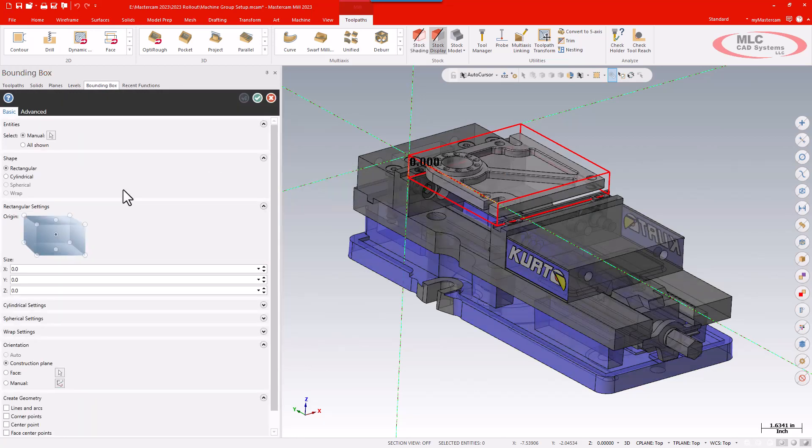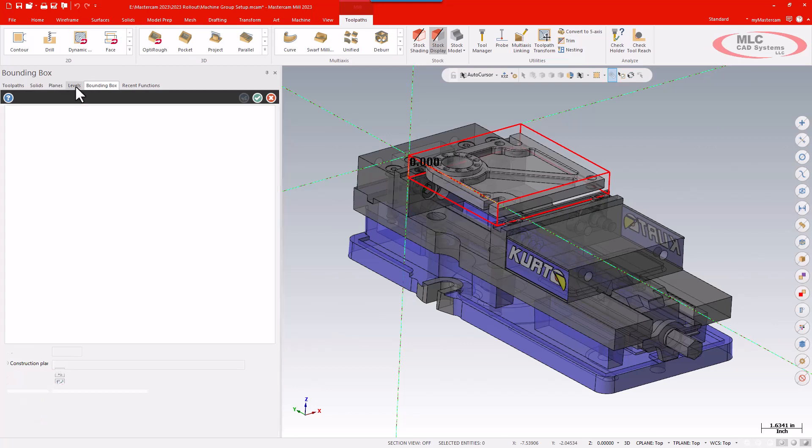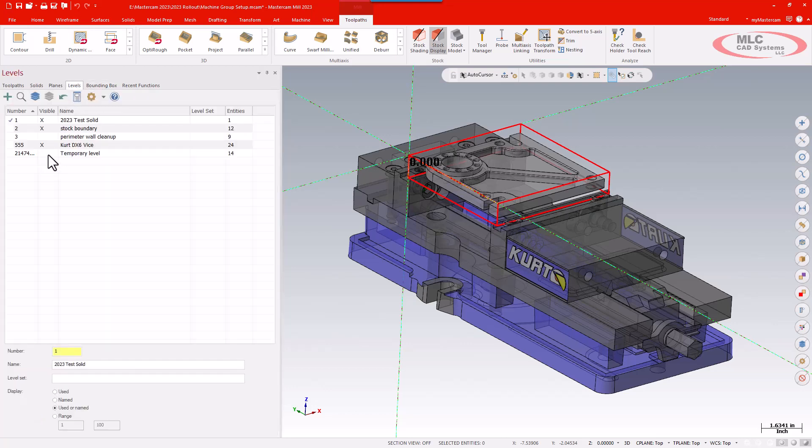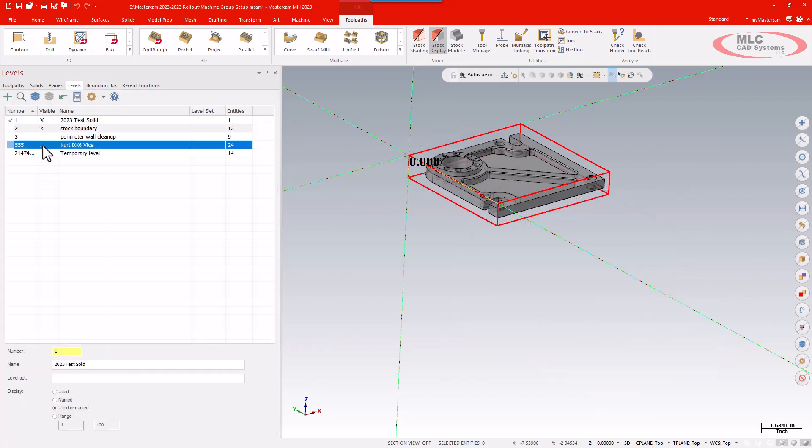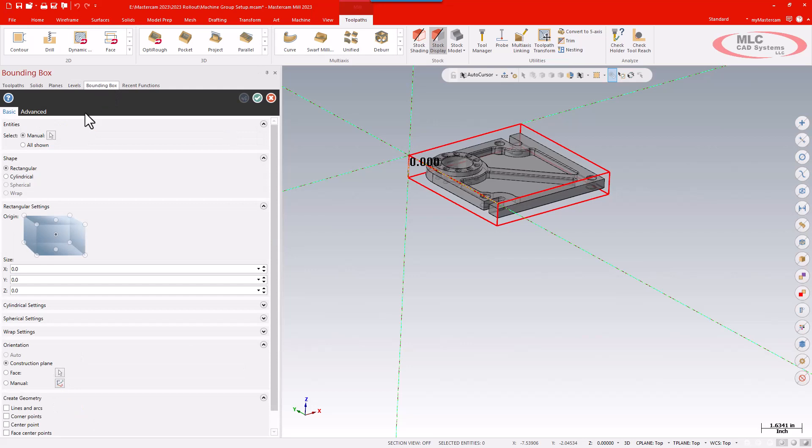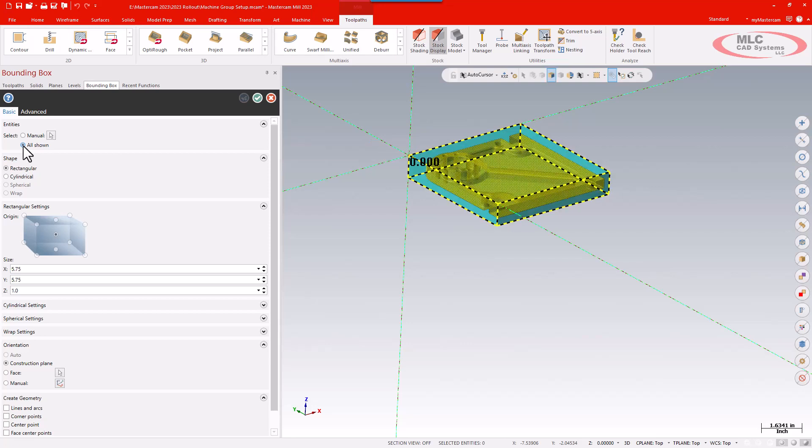Once my bounding box utility pops up I'm simply going to go to my levels, turn off my fixture, and then select manually. Or I can click the all shown button to simply throw the material around the box that I already have and that's going to work out okay.